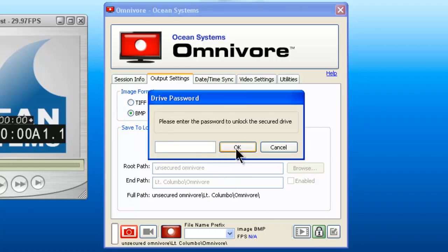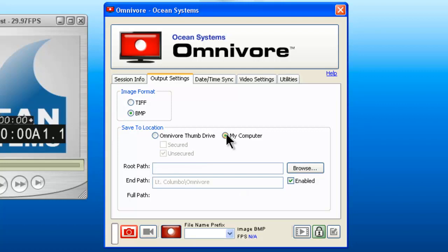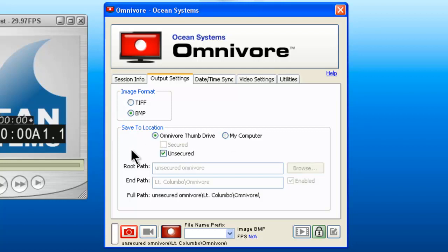Enter your password and click OK. If you have a laptop or a jump drive connected to the system, you can also save information there as well. The root path and end path as well as the full path are also displayed on this screen.